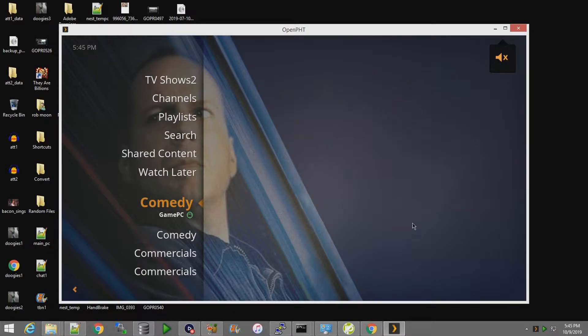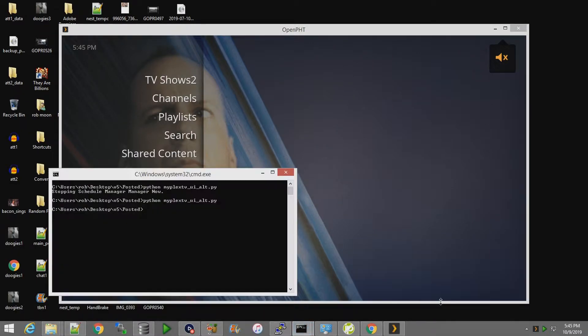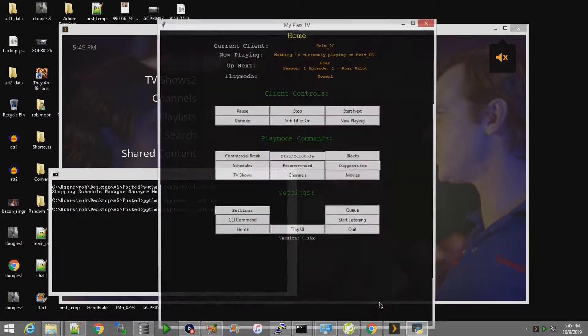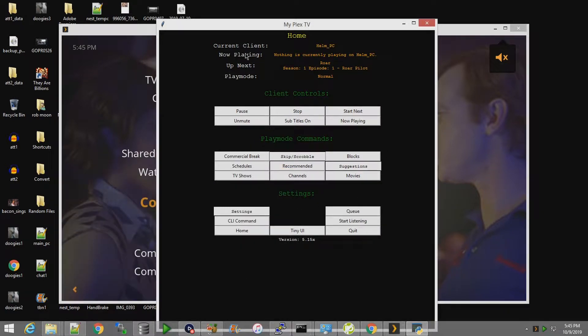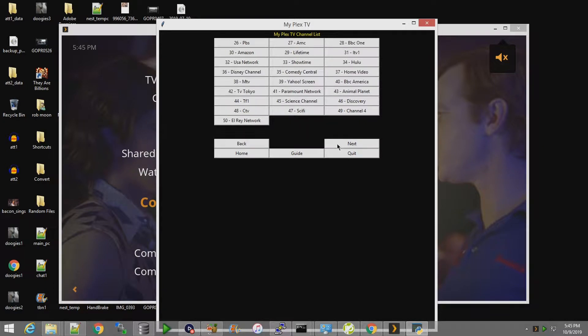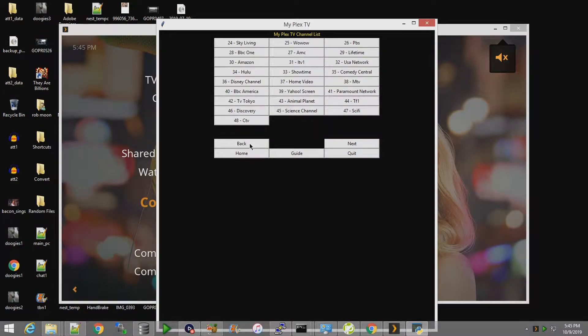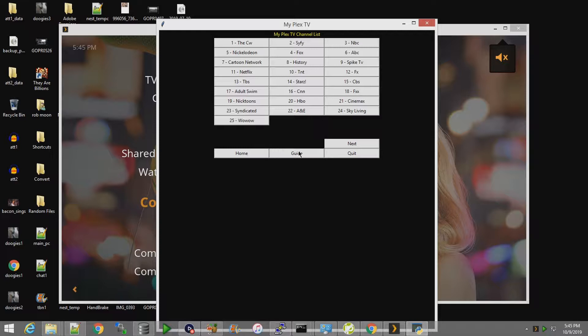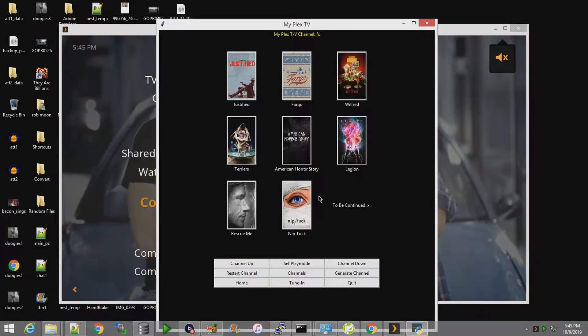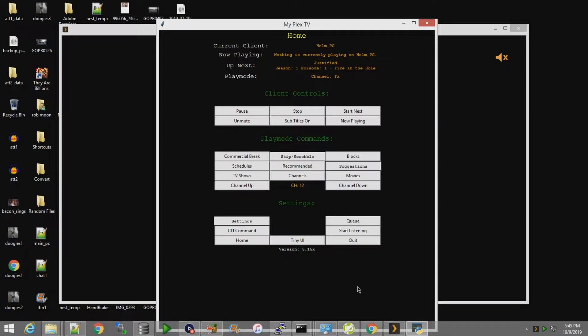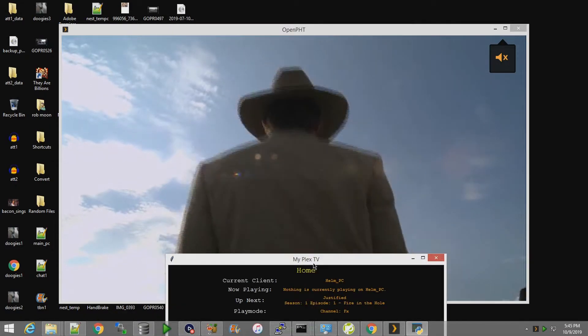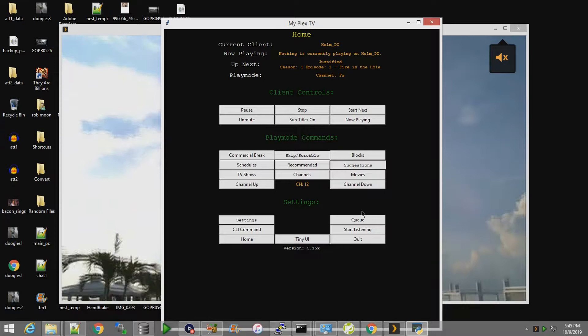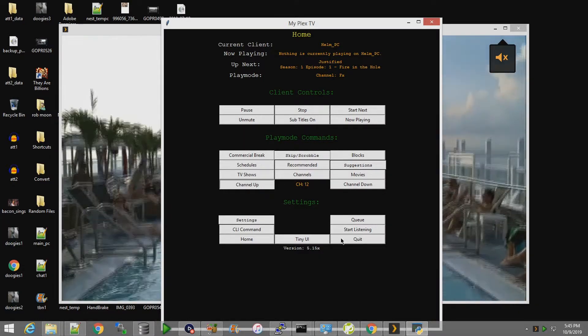Let's do some Plex channel surfing. In my library I have content that shakes out to 72 different channels. As you can see, you click on these channels to see what's up. Let's tune in to FX - looks like Justified is playing. We can channel up and channel down.